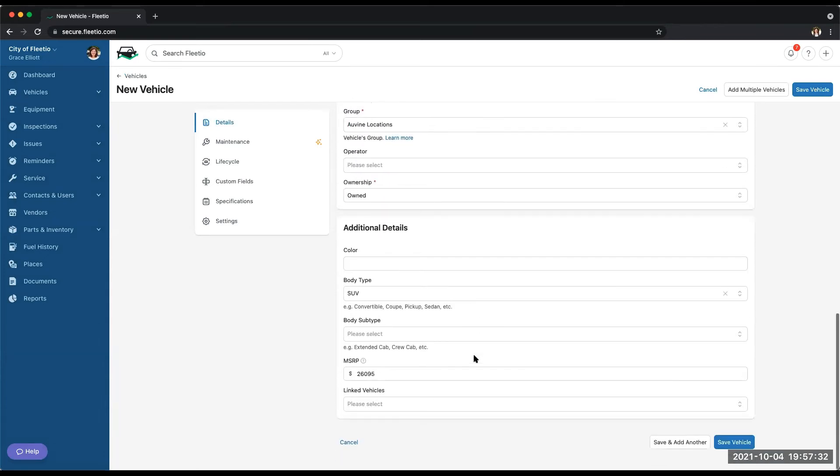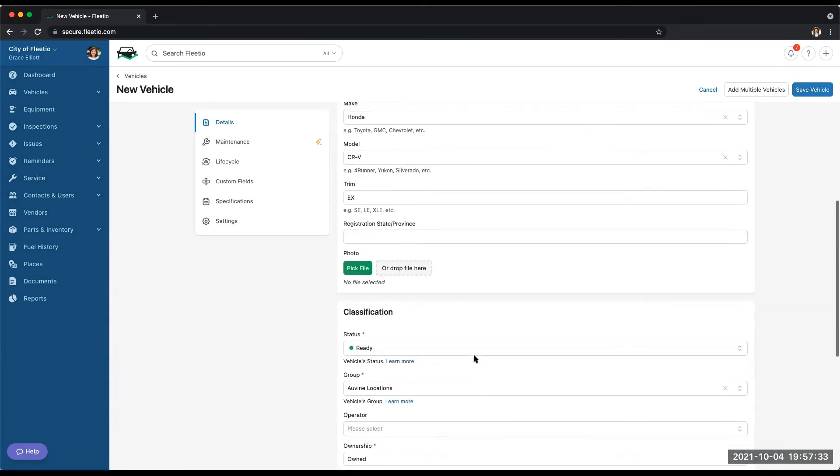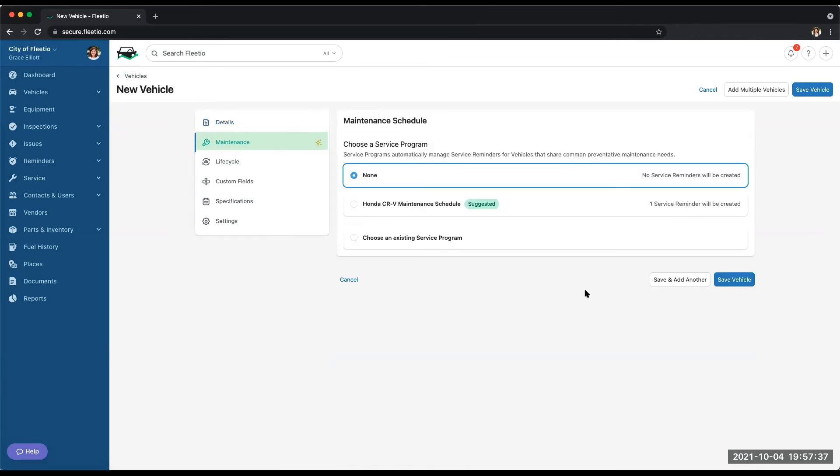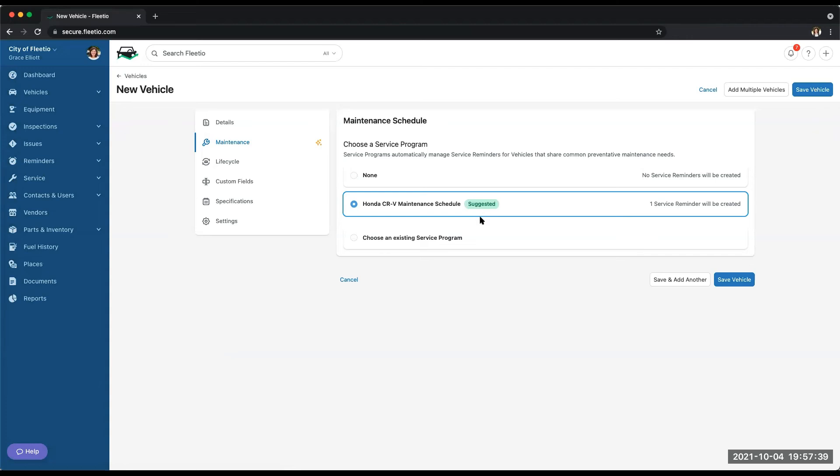The other thing that will populate in addition to the specs and the year, make, and model is the maintenance schedule. So I can automatically create my service program and my service reminders based on this maintenance schedule from the OEM.